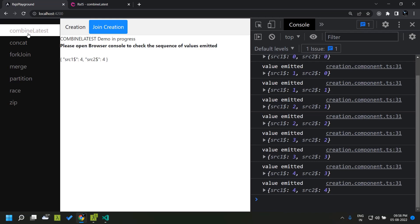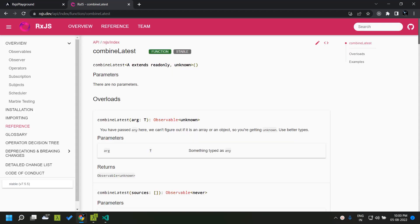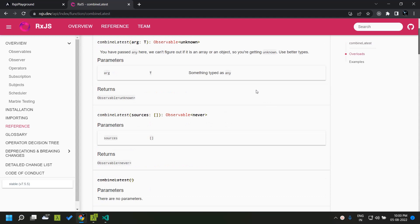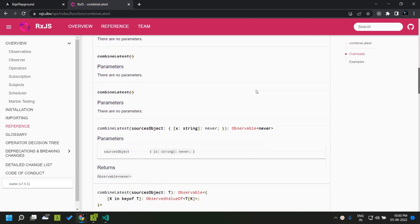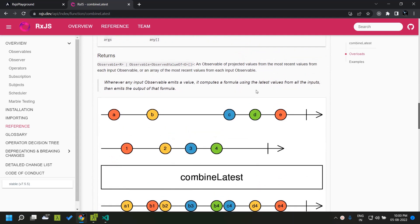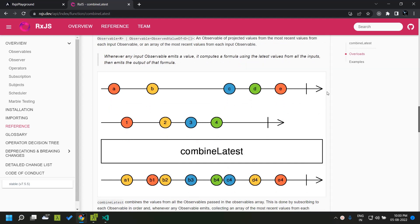First let's take a look at the combineLatest operator. As the name suggests, it combines the latest value from two or more observable input sources and emits them as a single value. Let's go through an example from the RxJS documentation. We have two streams here — one emits A, B, C, D, E and the second observable emits values 1, 2, 3 and 4. We are passing both these observables as input to the combineLatest operator.